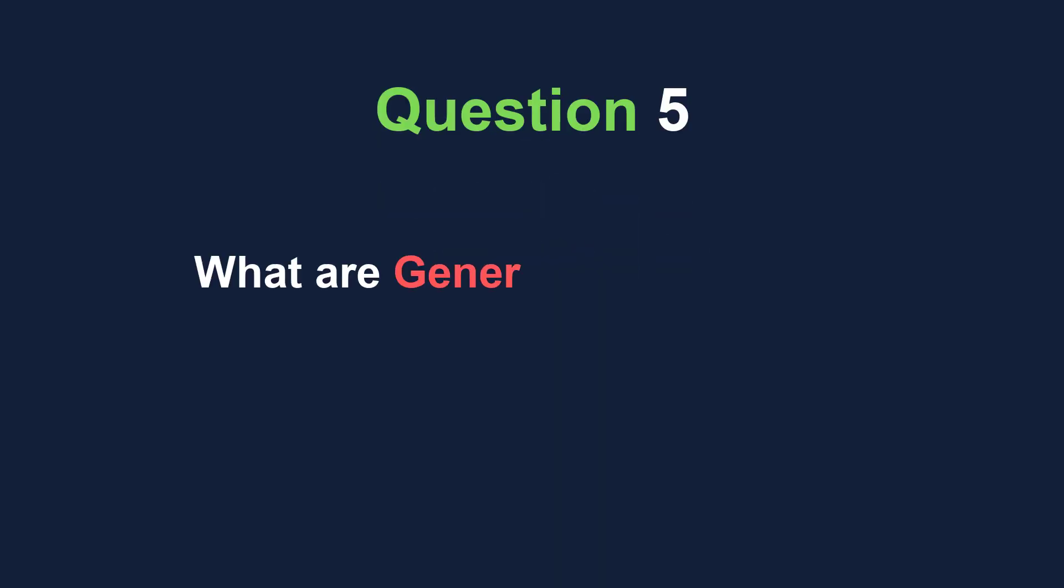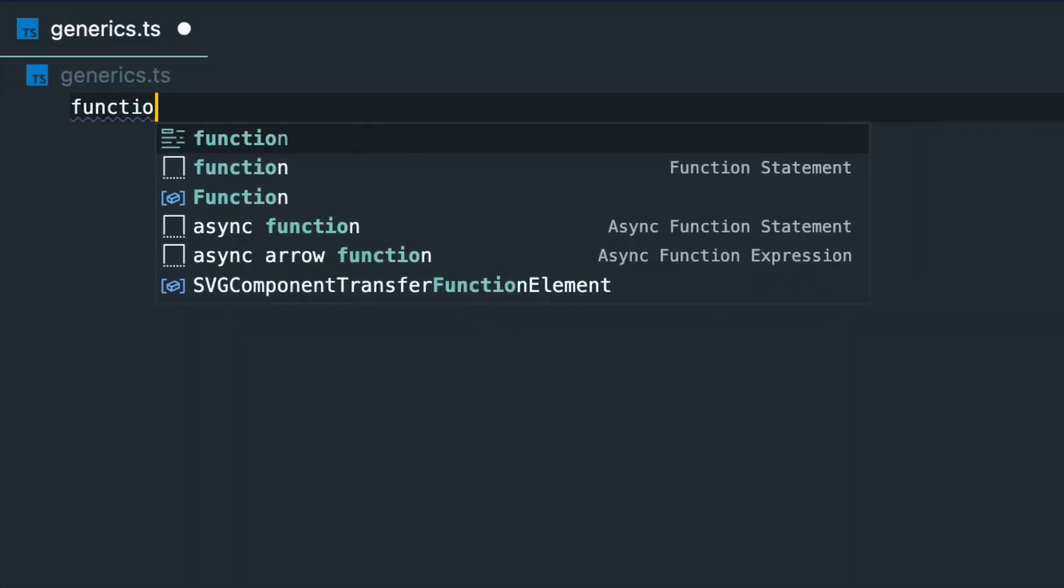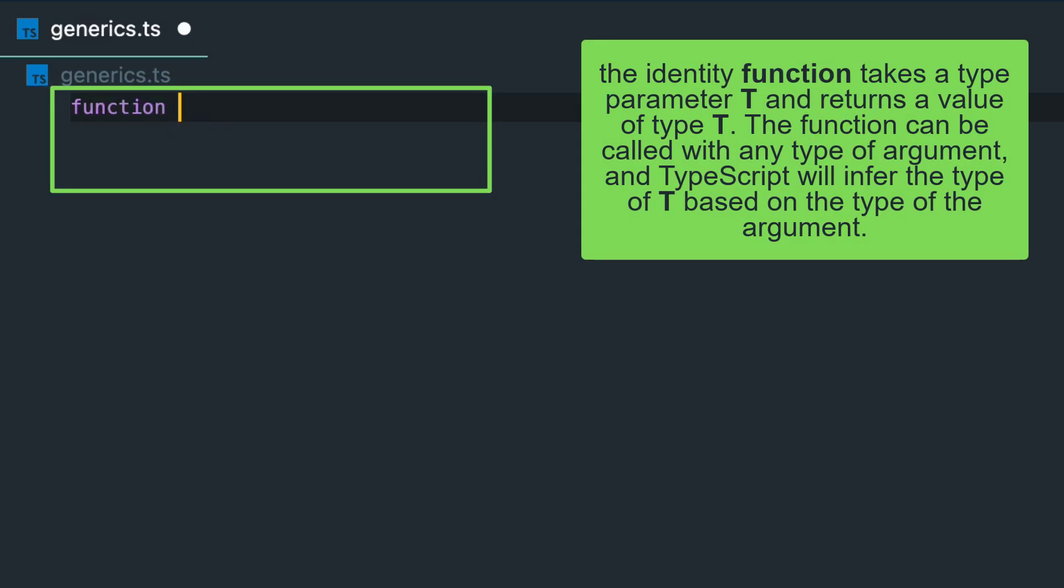What are generics in TypeScript and how are they used? Generics allow functions and classes to work with a variety of types without knowing in advance what those types will be. They are used to write reusable code that can work with different types of data.